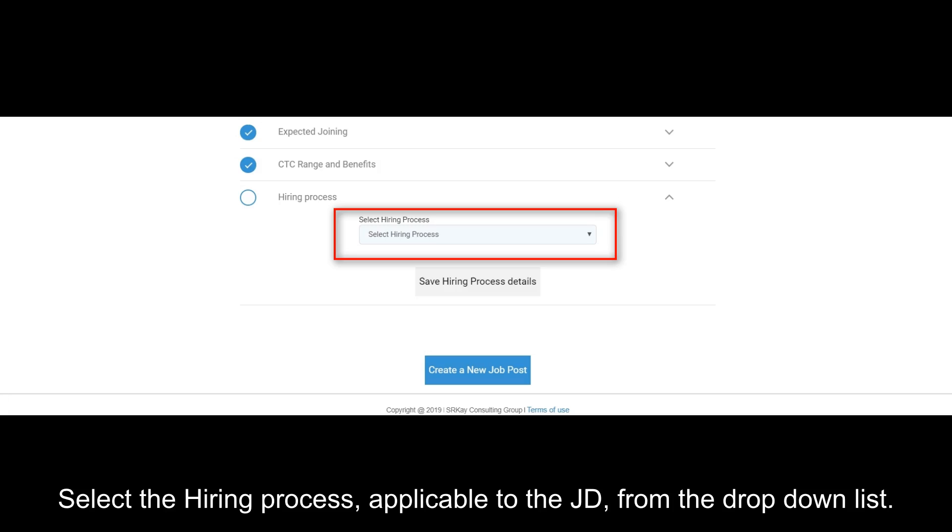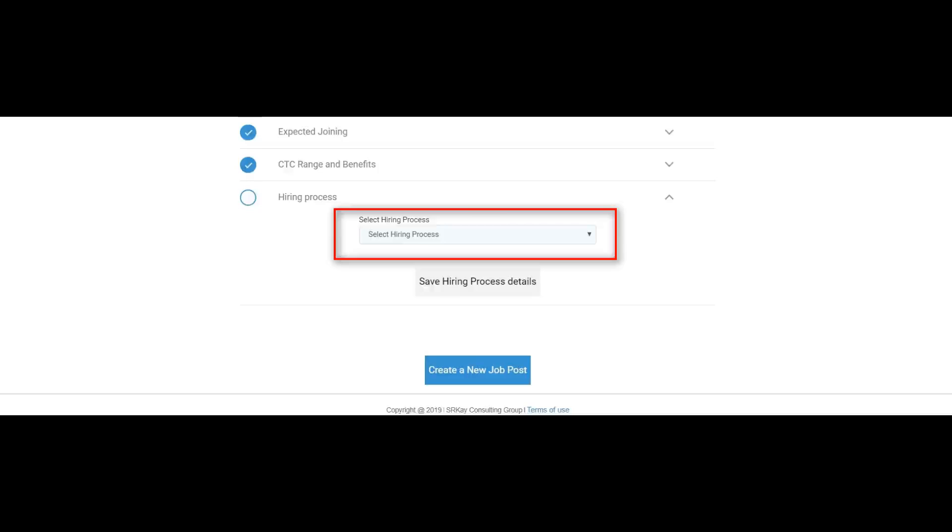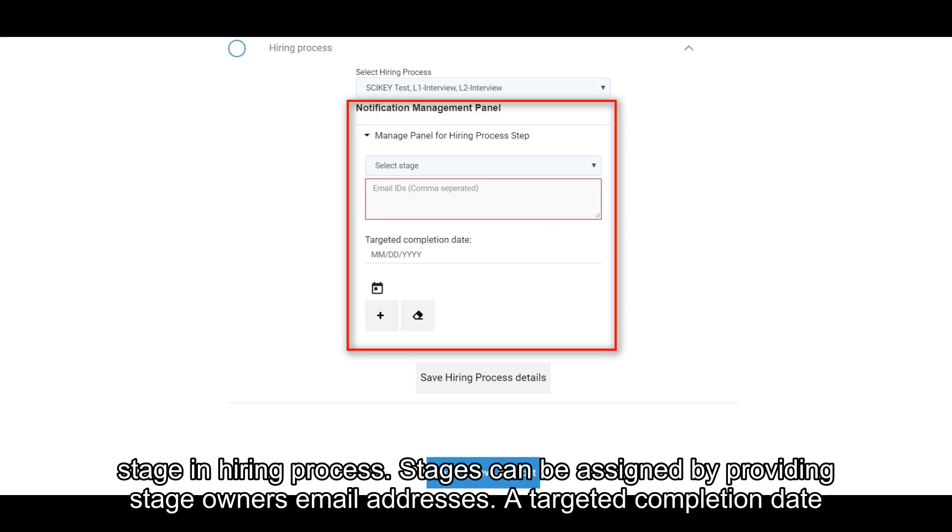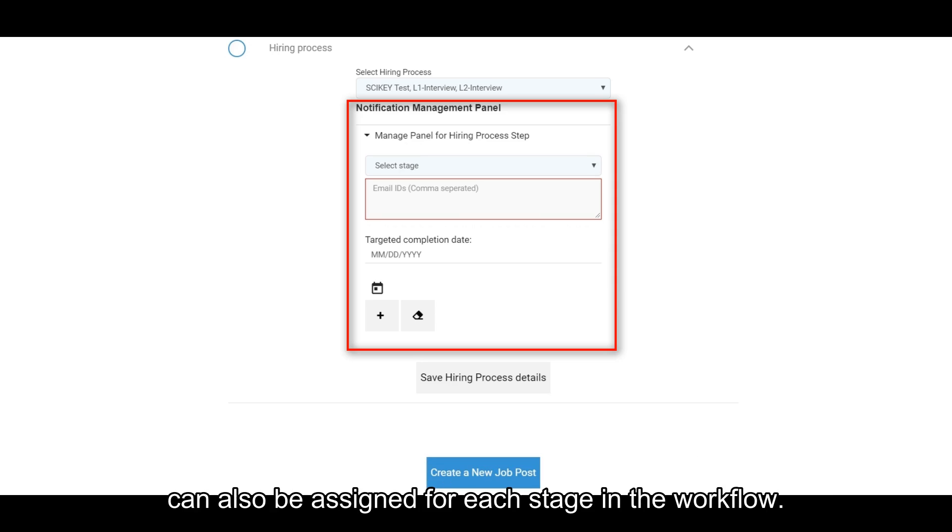Select the hiring process applicable to the JD from the drop-down list. Notification panel can be used to assign workflow stages to different owners, who are responsible for that particular stage in hiring process. Stages can be assigned by providing stage owners' email addresses. A targeted completion date can also be assigned for each stage in the workflow.